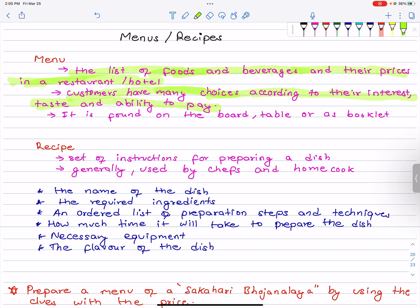Customers have different choices according to their preference, taste, and ability to pay. That is the menu. It is found on the board, table, or as a booklet. That is basically the menu — we all know it.